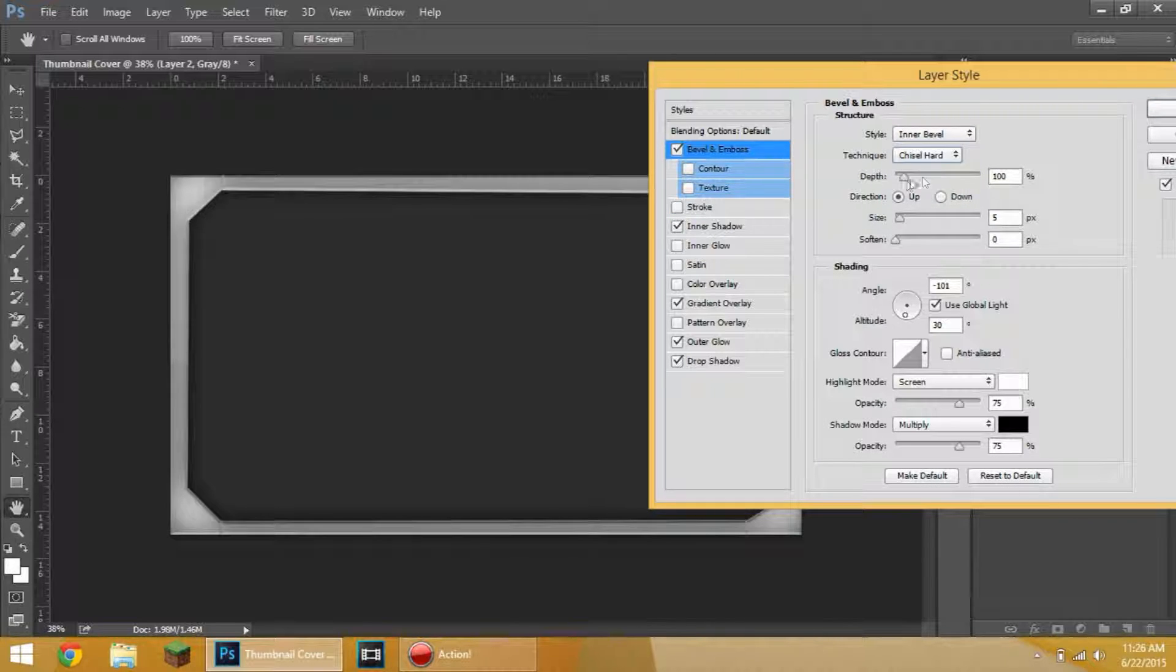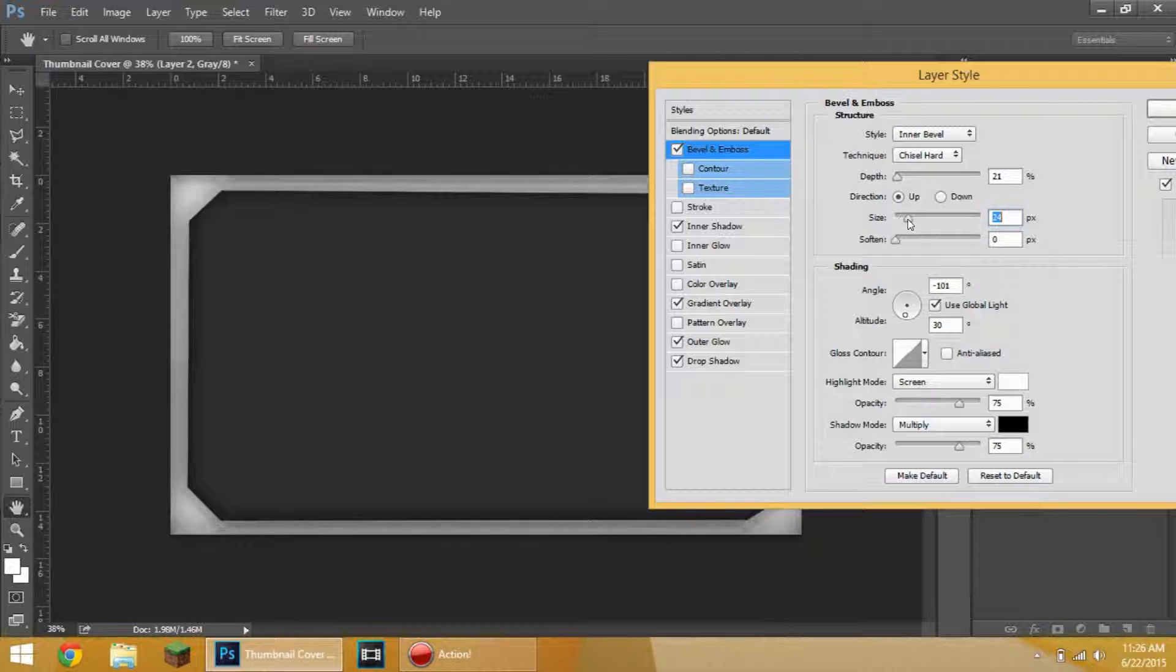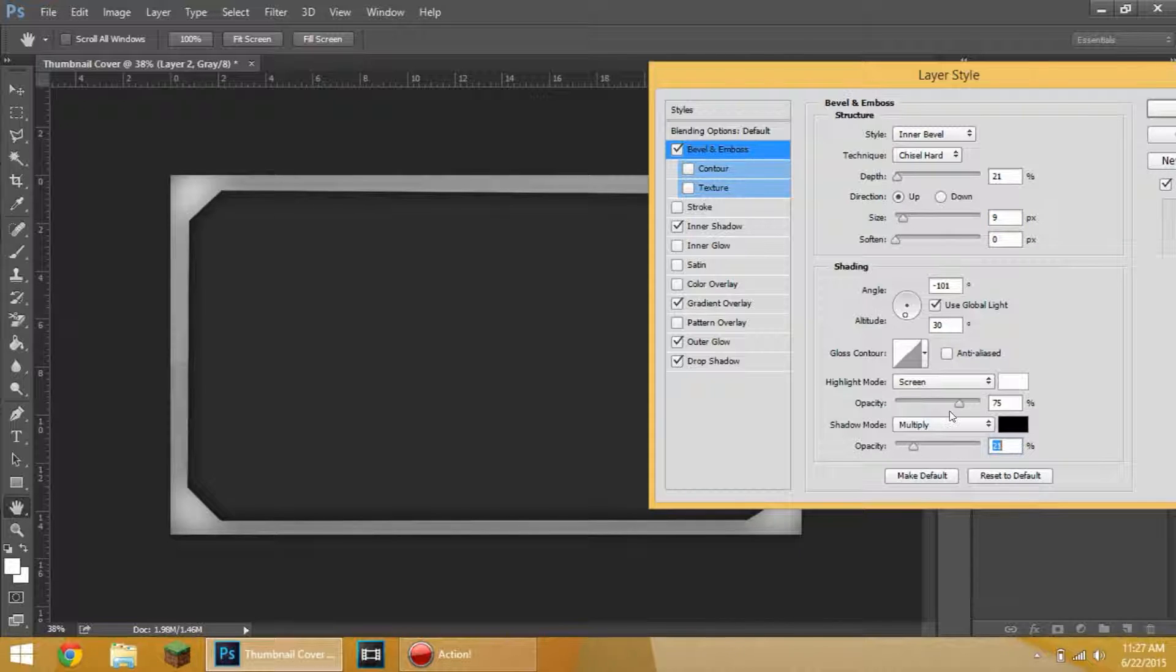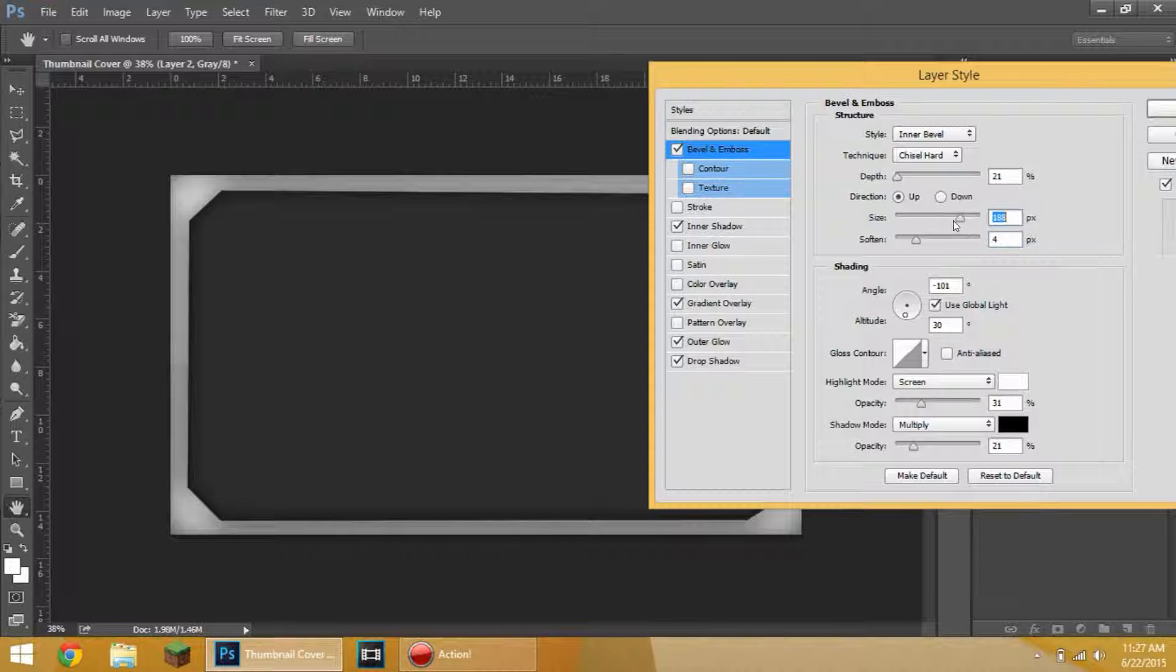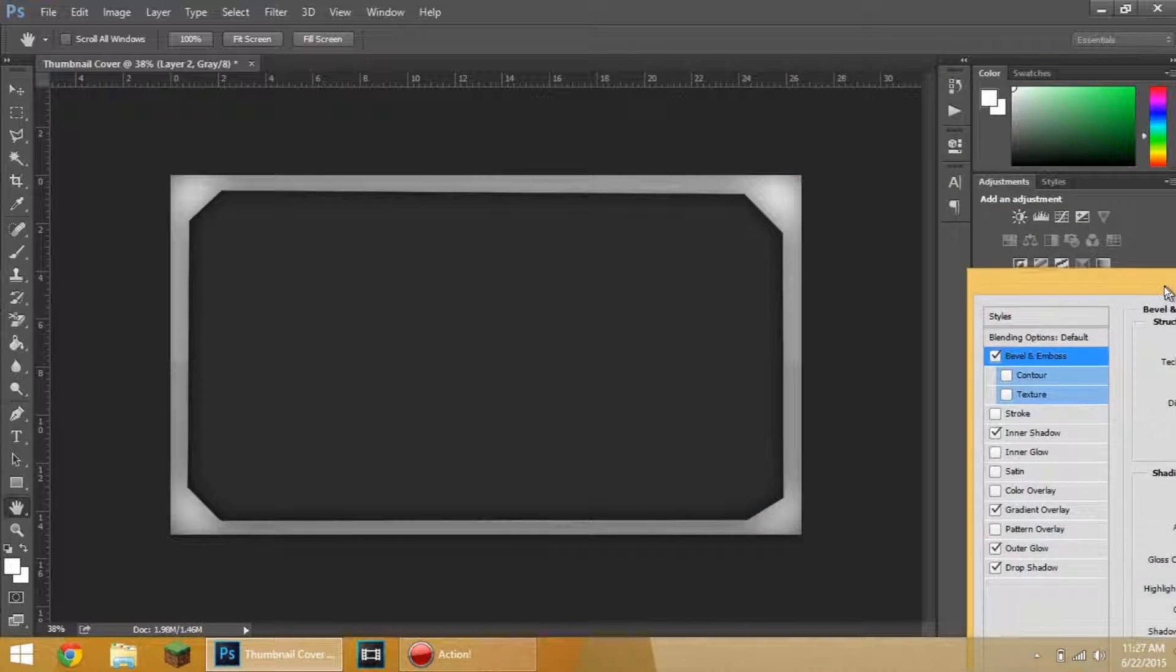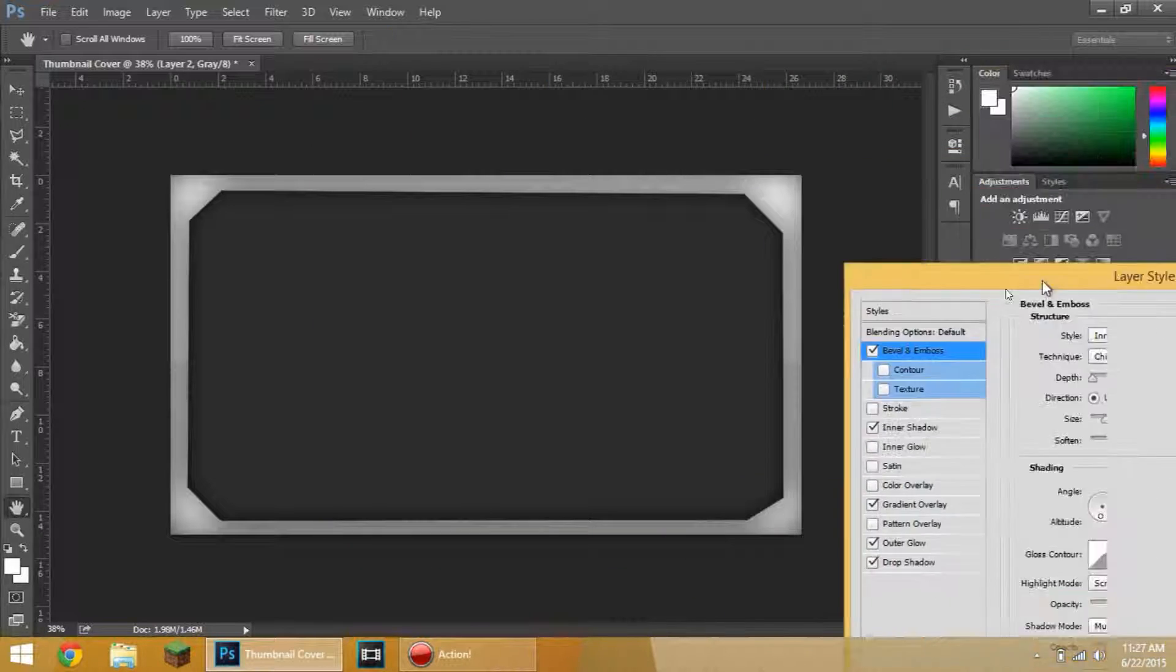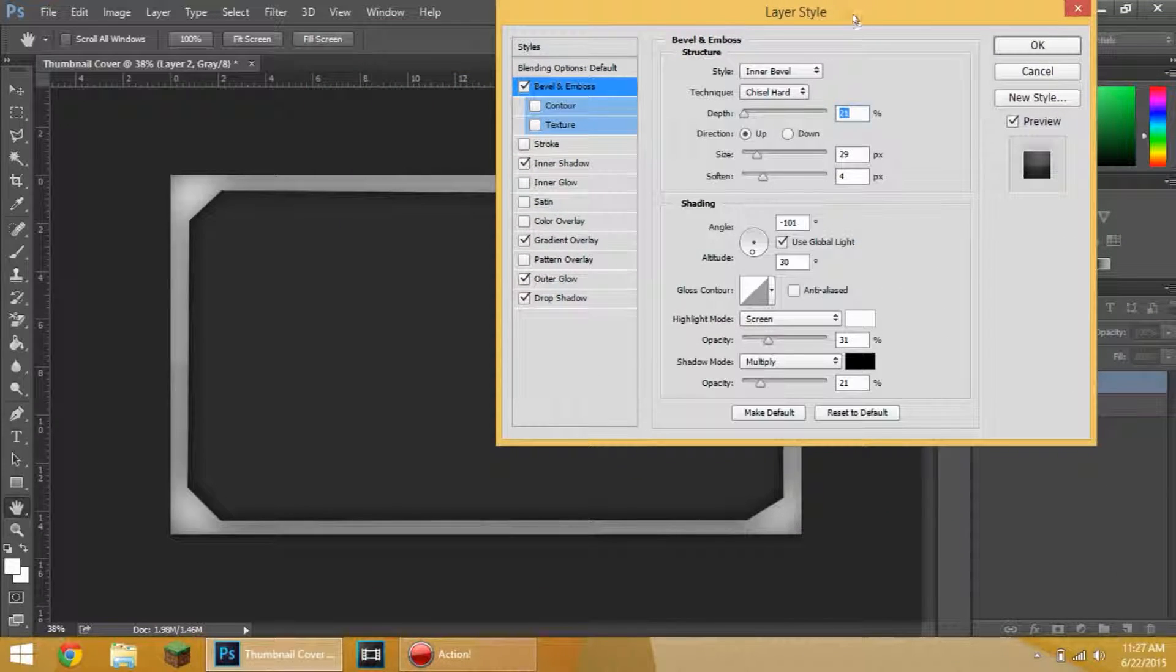Here's the last thing you can do is the bevel and emboss. I do a chisel hard. And I put the depth up a little bit. And I do size a lot. It looks really nice if you do this, but you have to turn the opacity down. A lot, guys. So let's soften it. Put the size up a little bit. Very, very light touches. Very, very light. Like, it should not change a lot of anything at all.